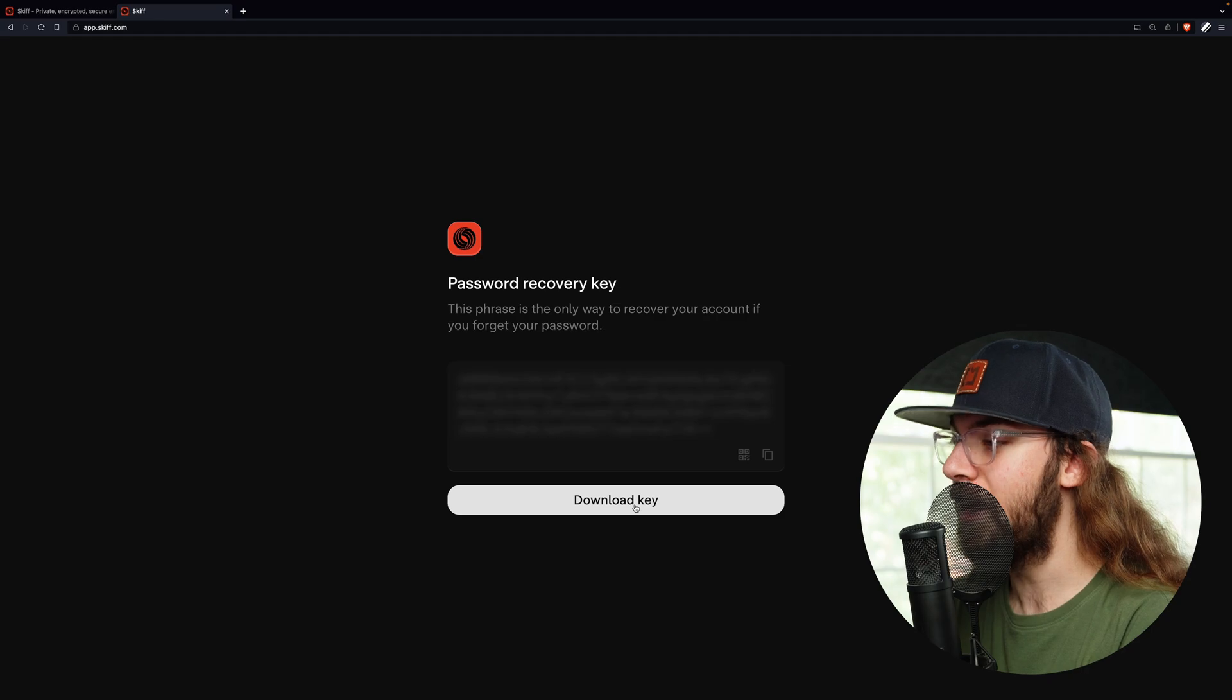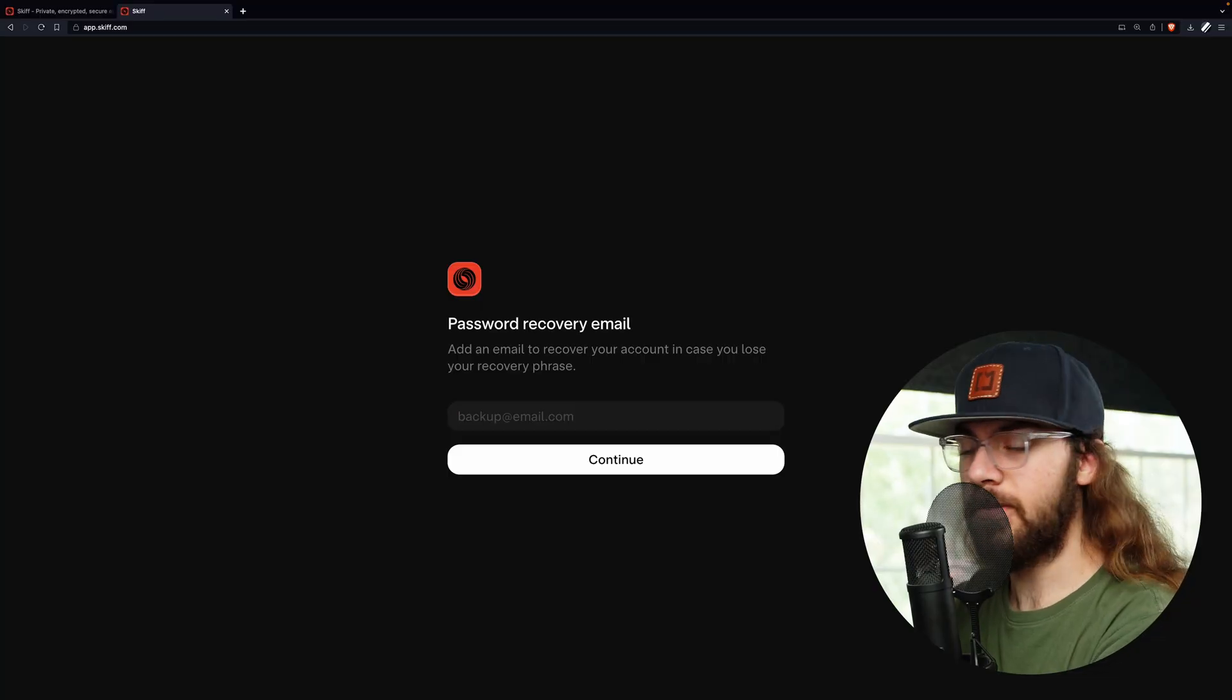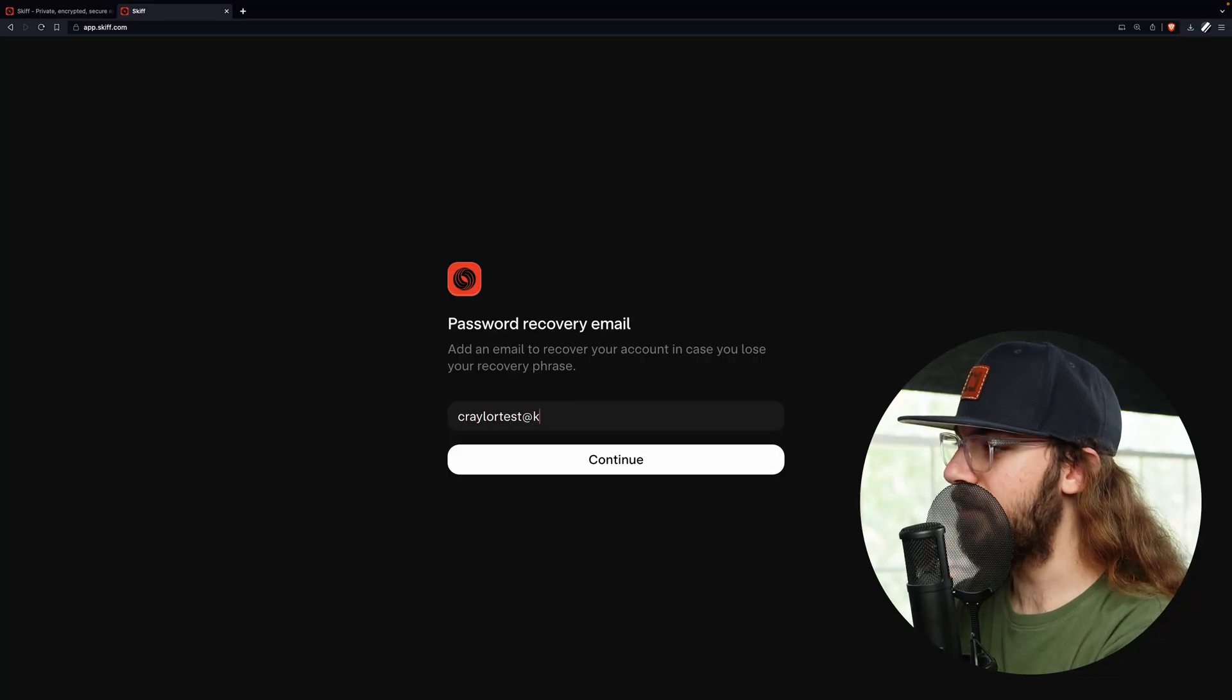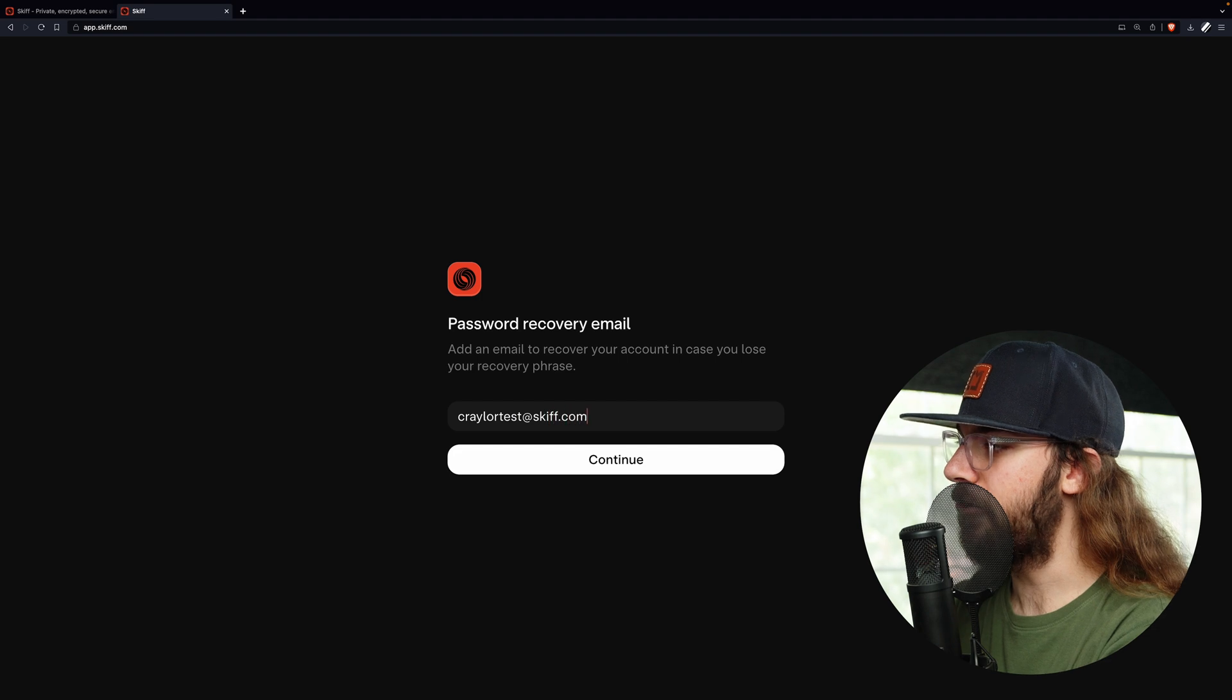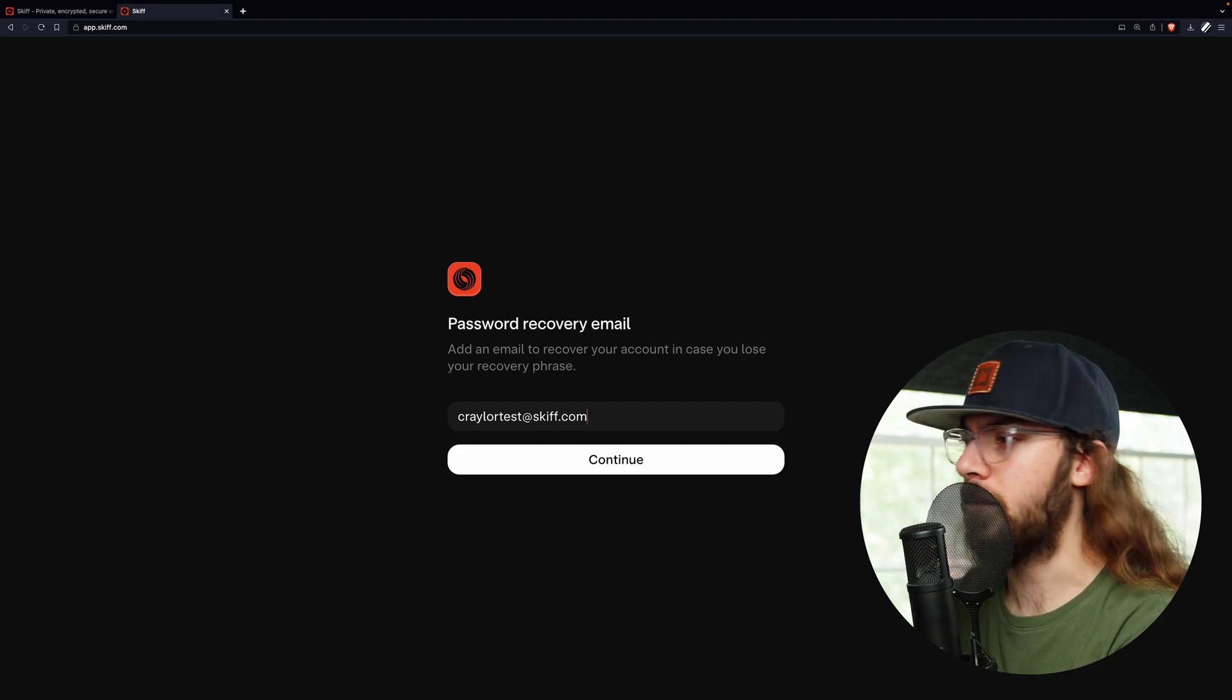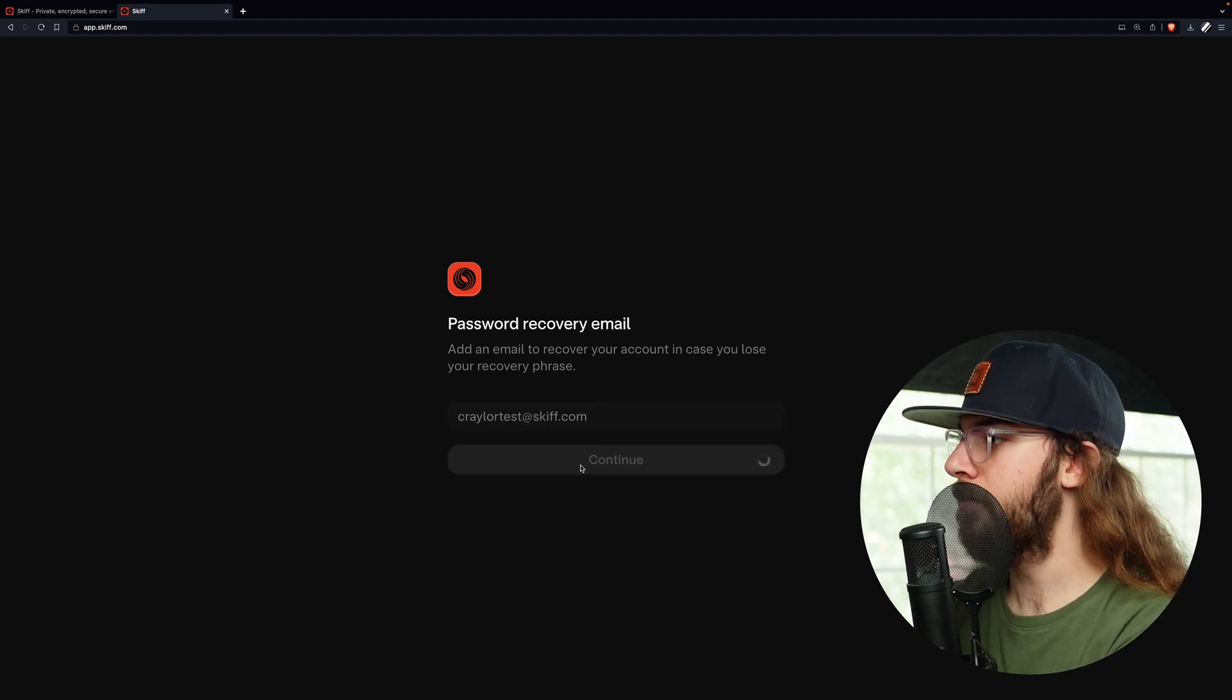And this is probably a good thing because this key is the only way back into your account if you ever were to lose your password. So keep it in a safe area. Now enter a recovery email and this is probably going to be something like the Gmail address or whatever email you're coming from. Click continue.